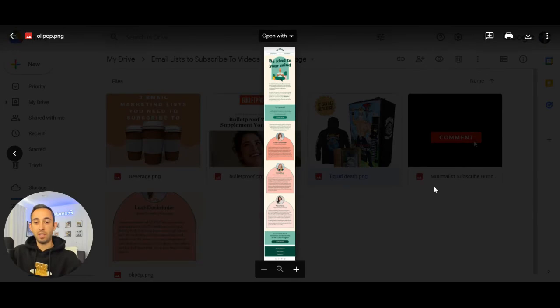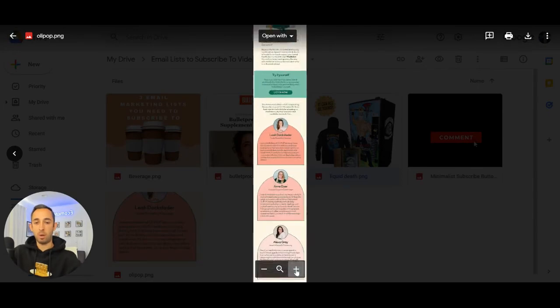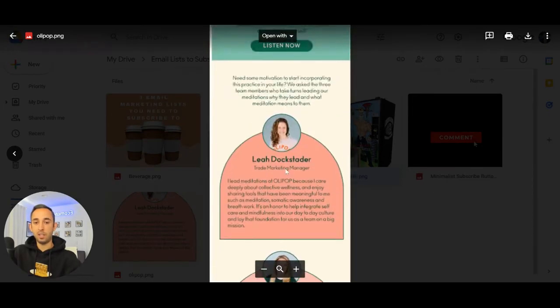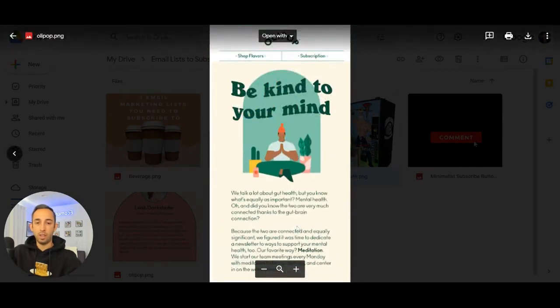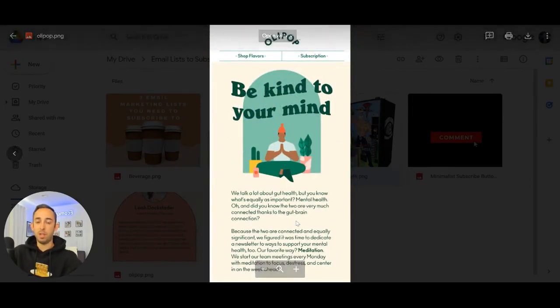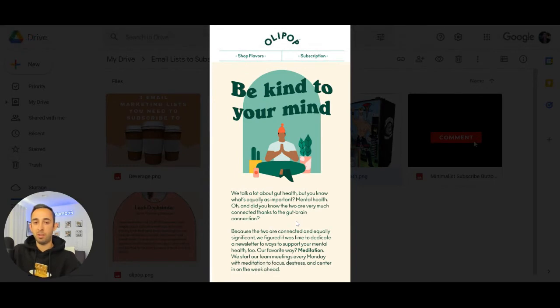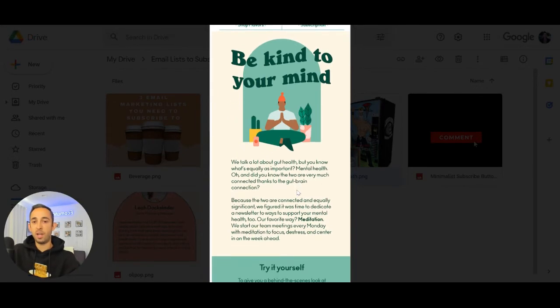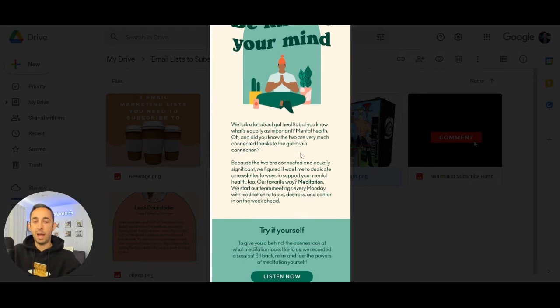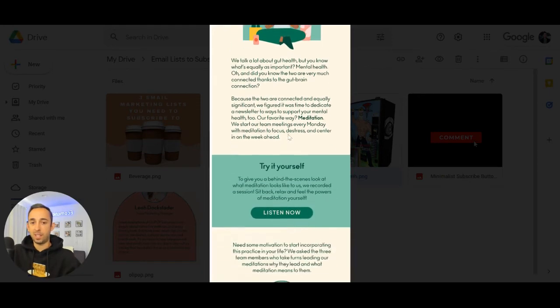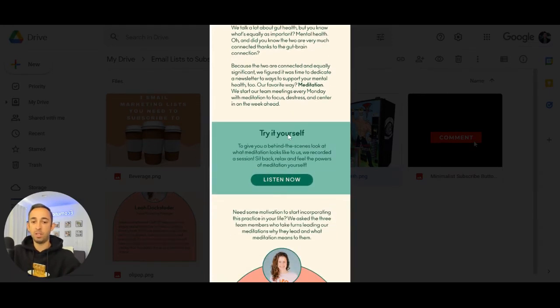And then last but not least is Olipop. They're a D2C darling. They make great products and great emails. And this is an email that they sent on Monday saying Monday blues. And they're focusing on why you need to be kind and how you can disconnect and be yourself.